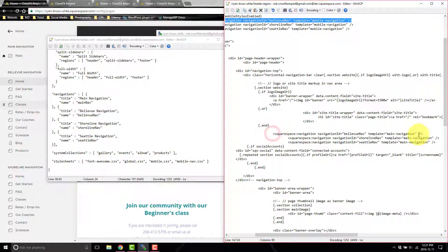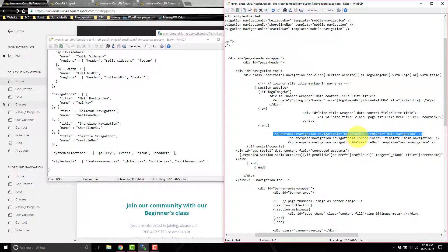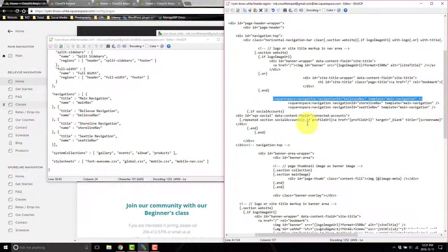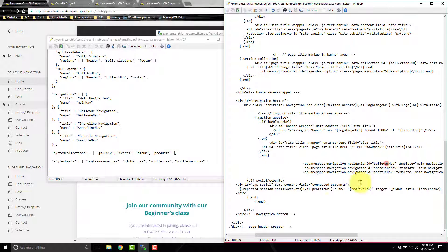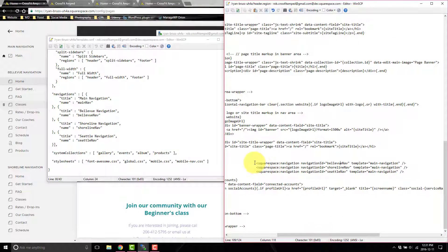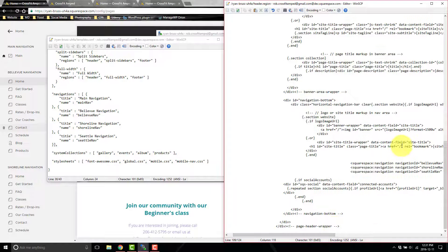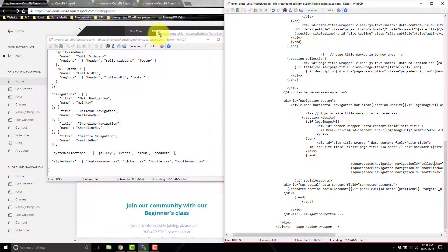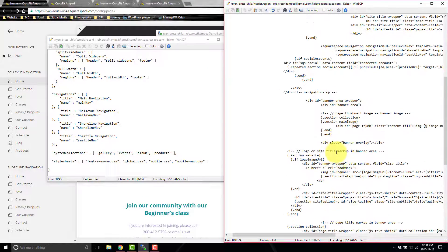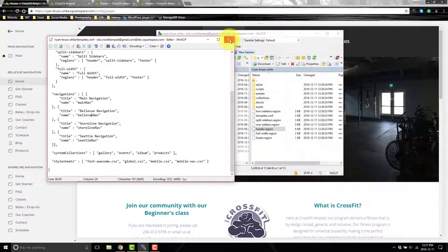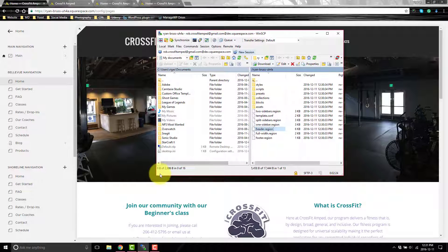Scroll down and there's another one — again it'll say 'main navigation.' Copy this one separately; don't paste what you copied earlier because now the template is 'main navigation,' not 'mobile navigation.' Copy, paste, and give it the navigation ID to match the names. Scroll down once more and there's one more instance — copy, paste, and change the navigation ID. When you do this it'll show all three menus on every page; I'll show you how to limit that so only the correct menu shows on each page.